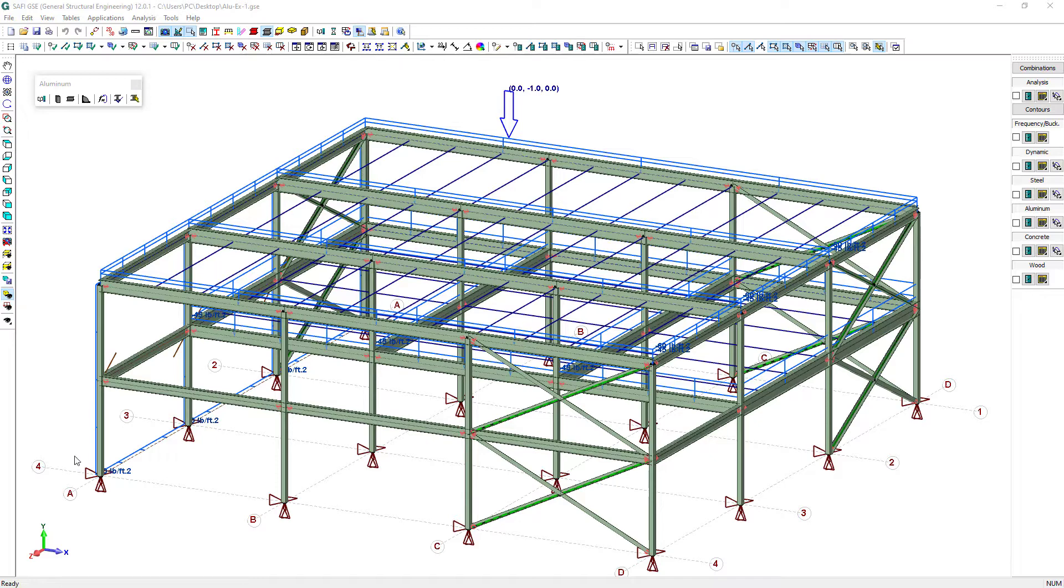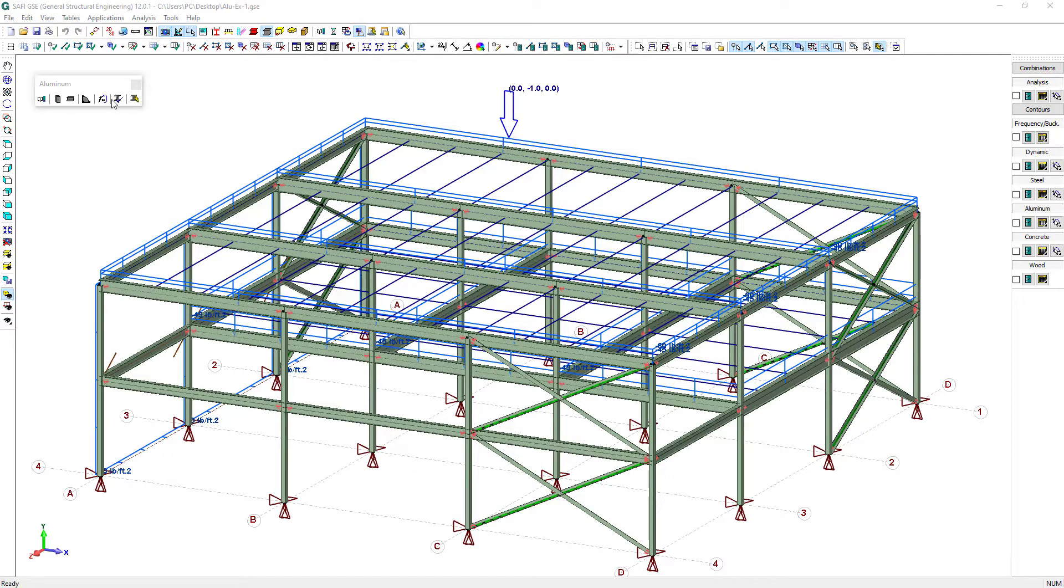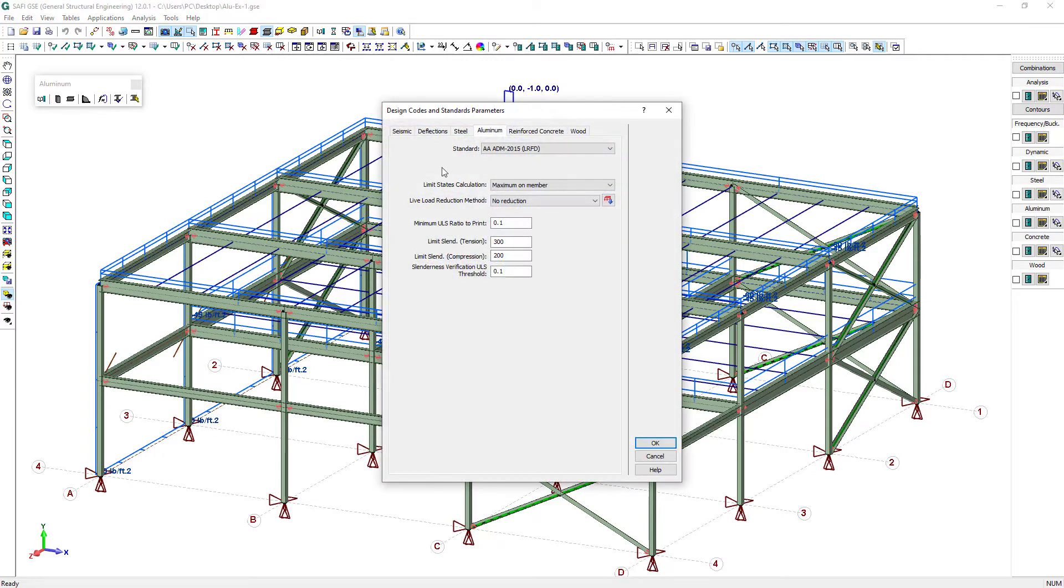The model here is a simple 3x3 bays braced frame with a mezzanine. The structure is submitted to live loads on the mezzanine, snow loads on the roof, and wind loads on the left side wall. The design is made per the 2015 aluminum design manual.